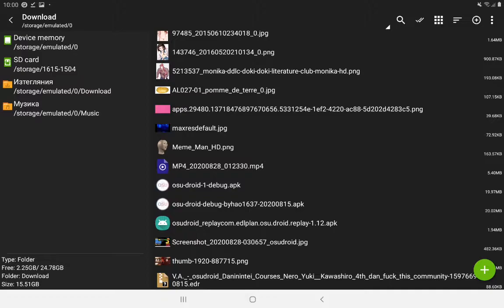I was too lazy to ask my friend and wait for him to send me an exported replay again, so I just decided to scroll through the Dan Courses and find the replay myself.